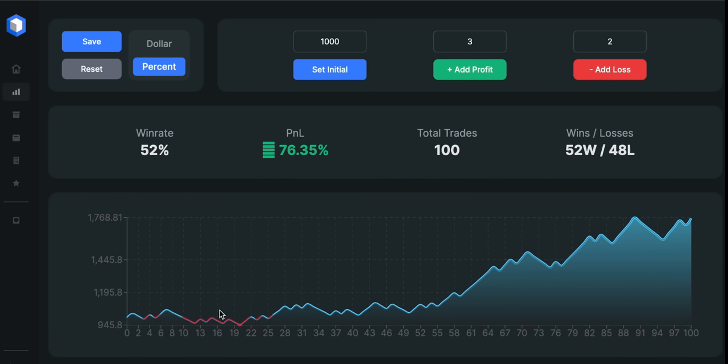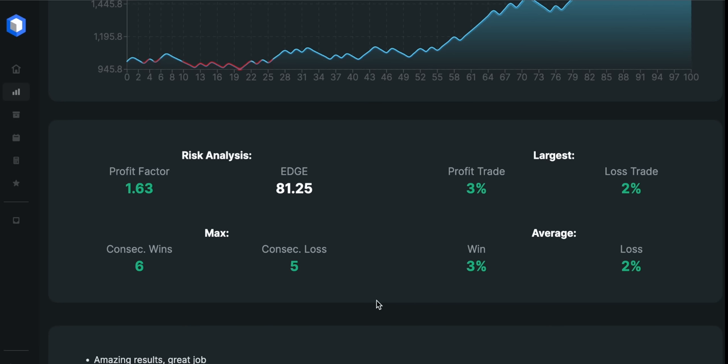Also notice that for the first 50 trades, the strategy wasn't making any serious money, and that's due to the fact that the market wasn't really trending at that time. The profit factor is only 1.63% and we had 6 consecutive wins against 5 consecutive losses.